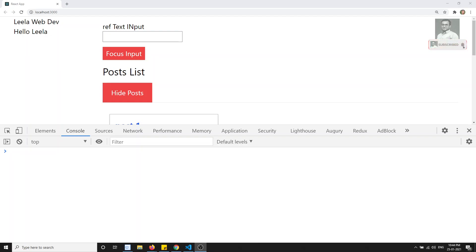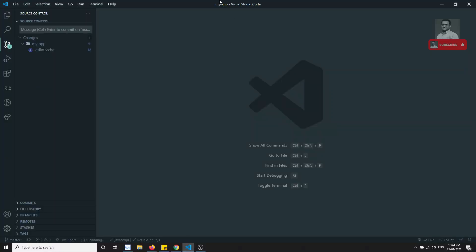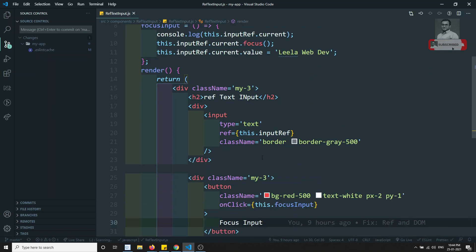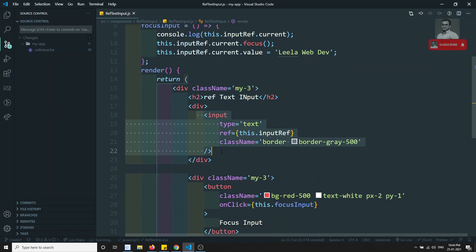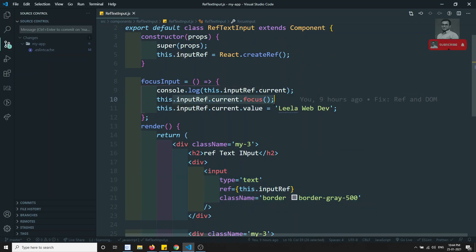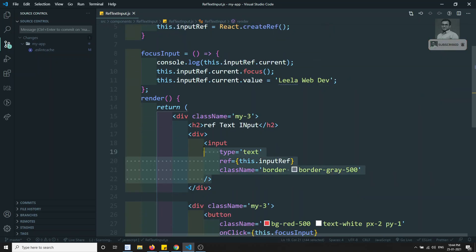Hi friends, this is Leela, welcome to my React.js course. In this video we will apply a ref to a component and see what happens. Up to now, in the previous video, we applied a ref to a DOM HTML element in RefTextInput.js. When you apply a ref to a DOM HTML element, you get the current HTML element for which the ref was applied.